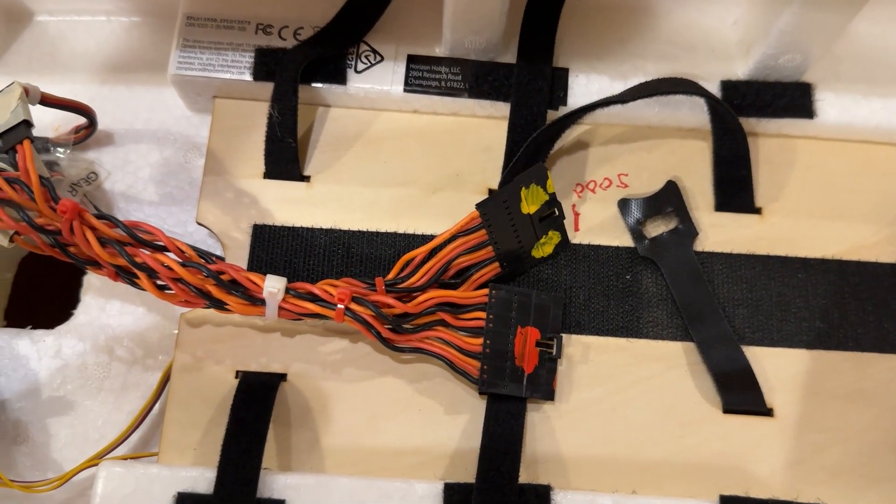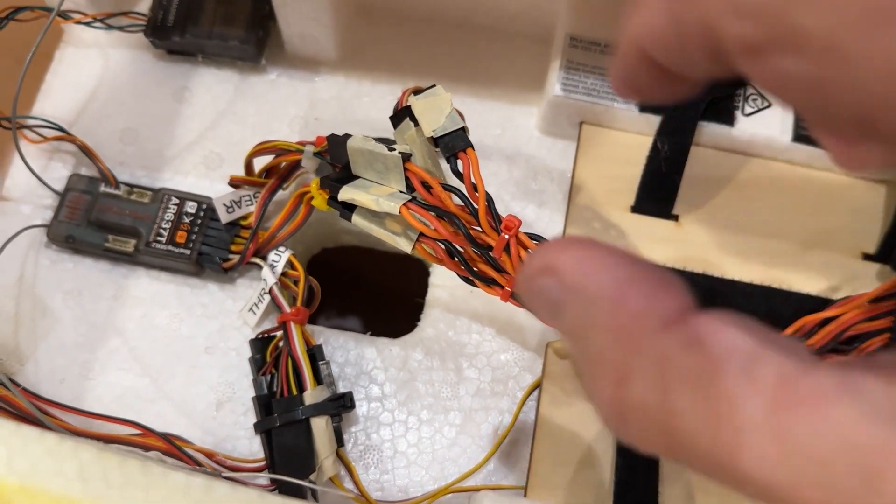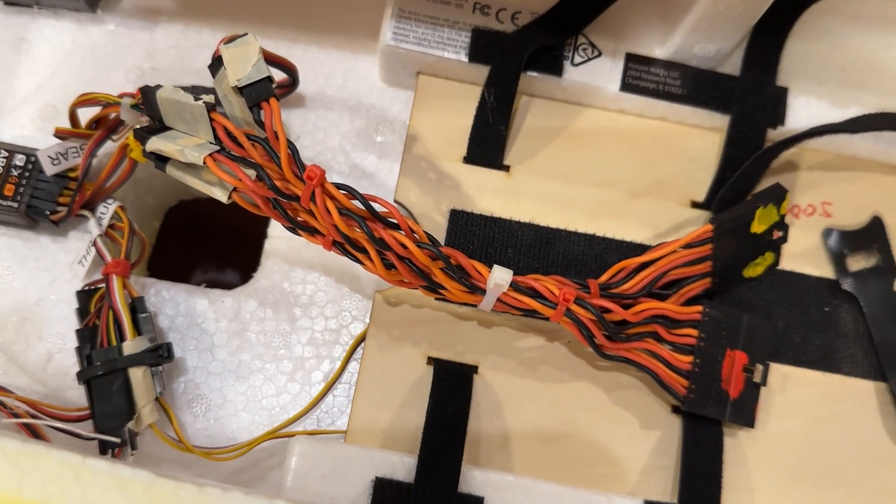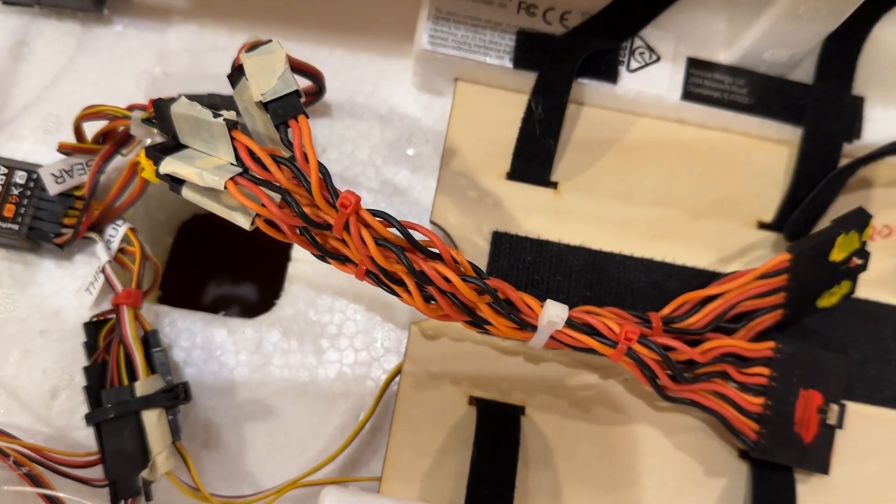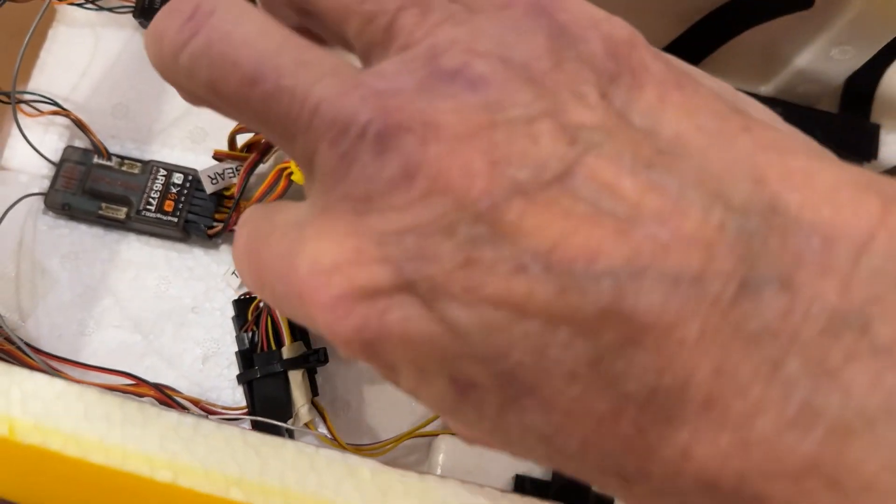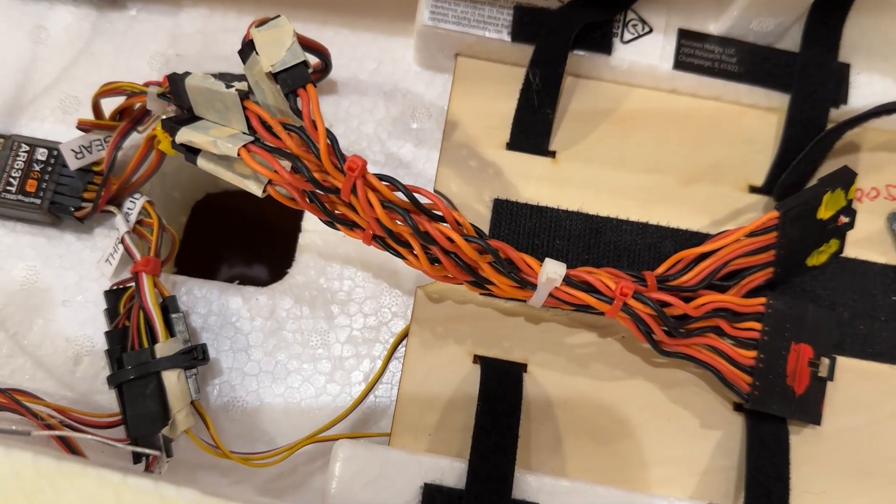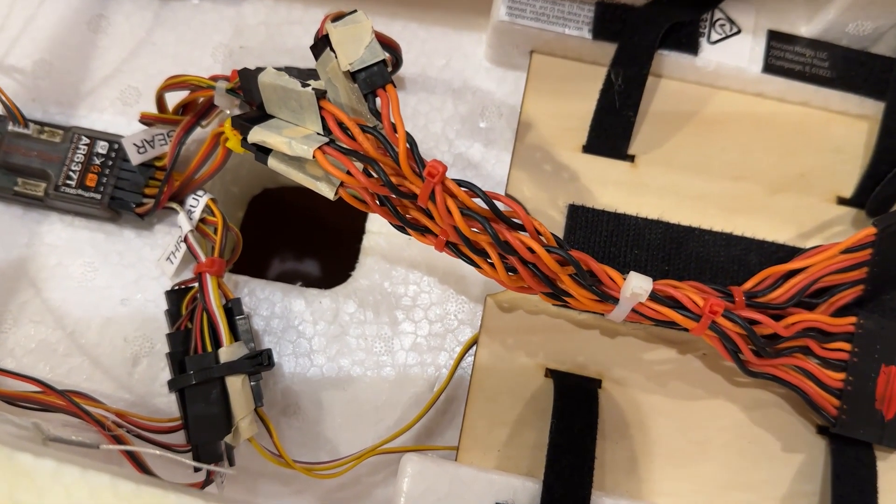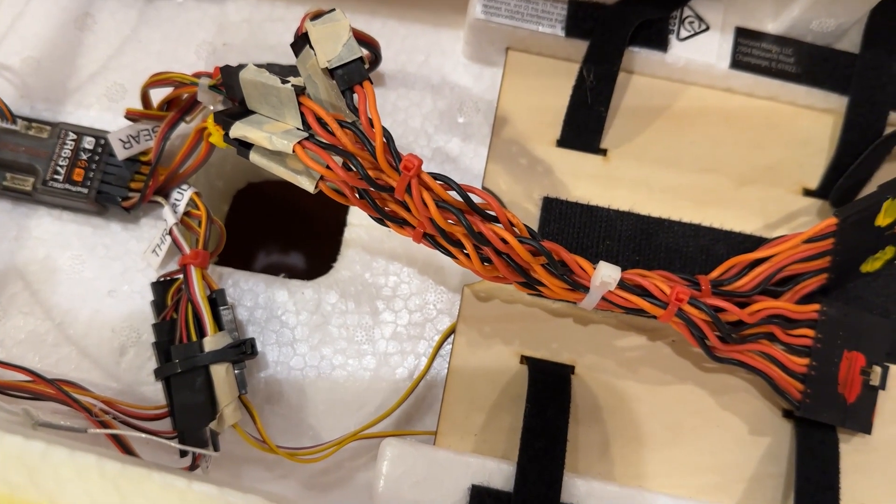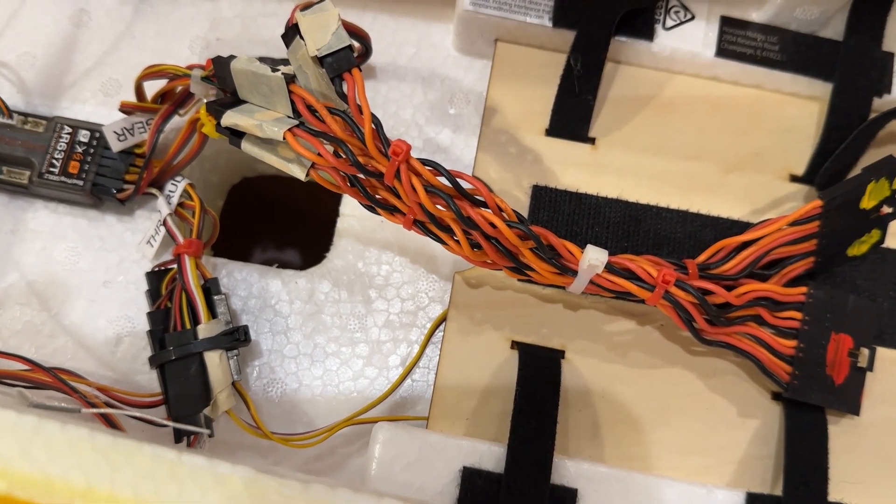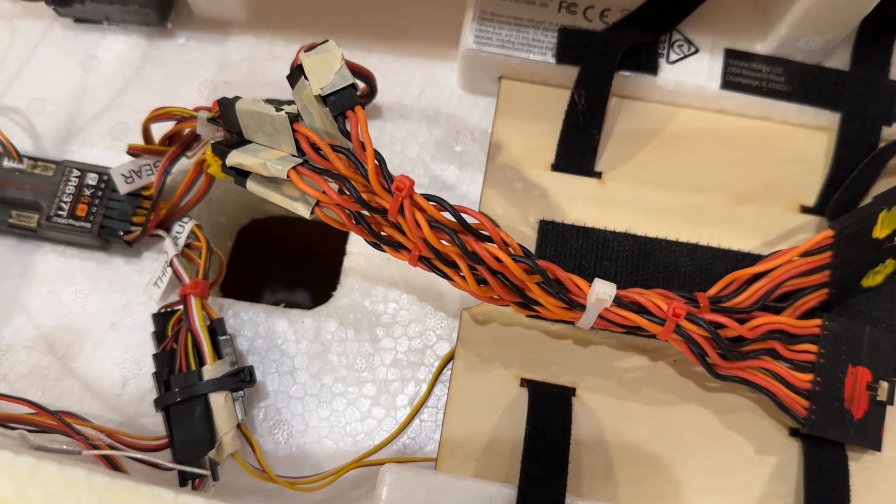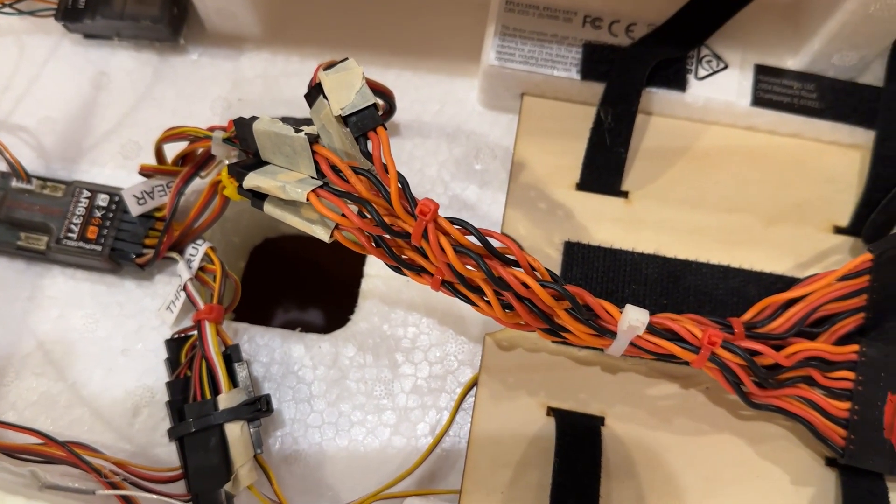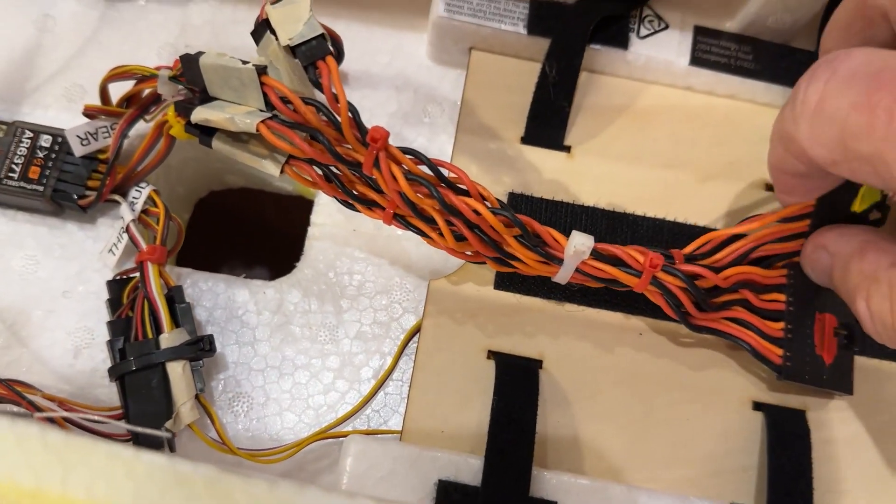I also on the wings had to tape these servo leads together because they were separating when I tried to pull them up through here. I was having problems with the servo extensions disconnecting from the leads coming off the wings. But a little bit of masking tape will fix that.